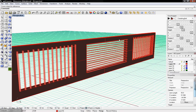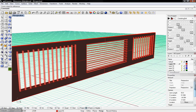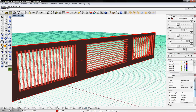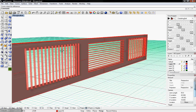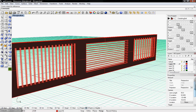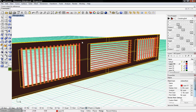Here we have a simple wall that we've created in Rhino. We're going to apply different louvers that we can toggle — the number of louvers, the orientation, and the cross section, as well as the height. These louvers are going to be defined in Grasshopper, with our original geometry here in Rhino.